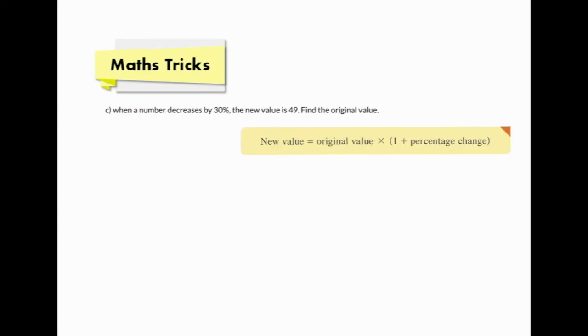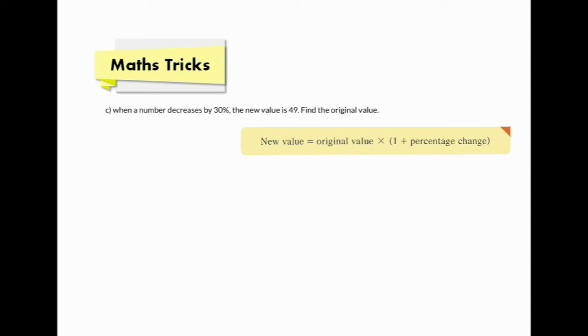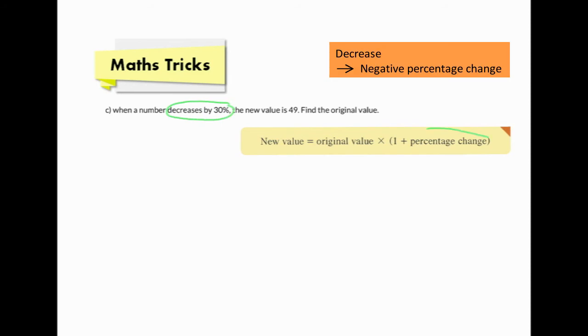The next question: when the number decreases by 30%, the new value is 49 — find the original value. We are going to find the original value from the new value, so we should use the second formula: new value equals original value times (1 plus percentage change). We have to distinguish the numbers carefully. From the question, decreases by 30%, so the percentage change is negative 30%.